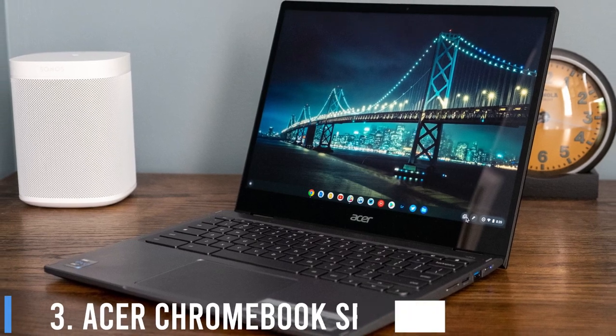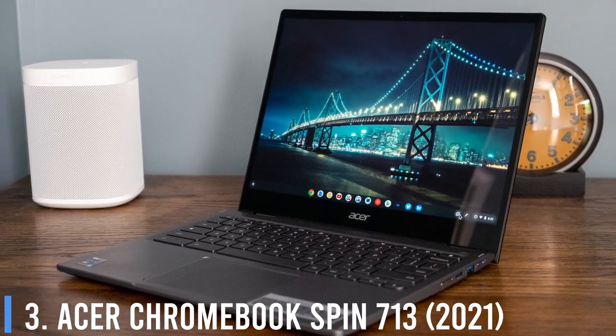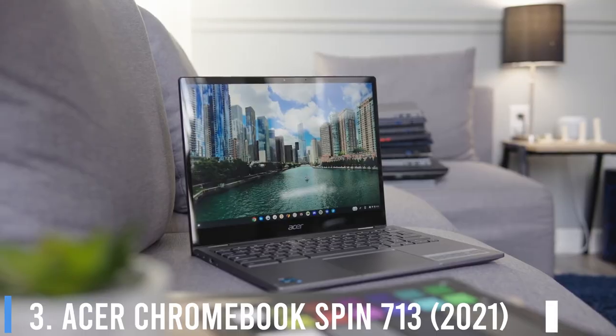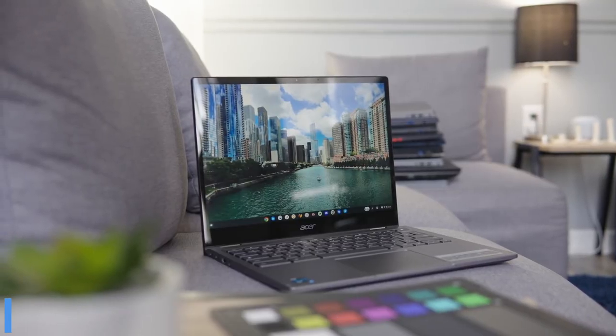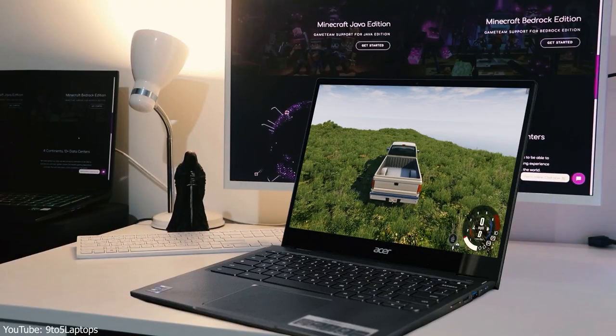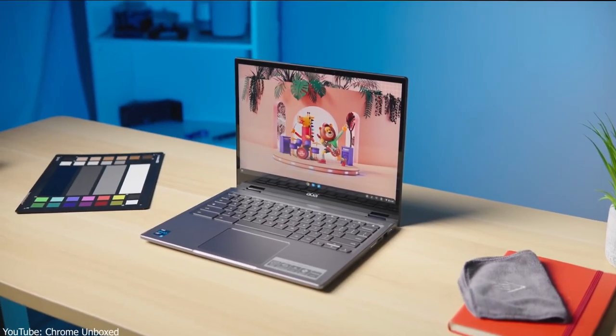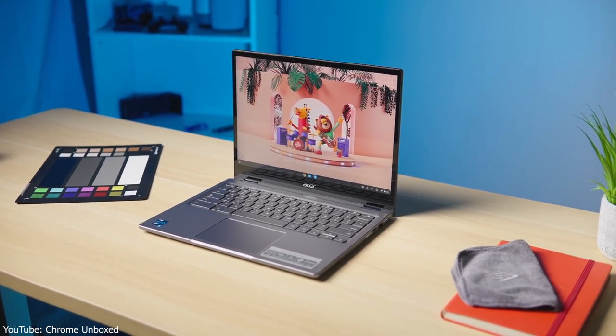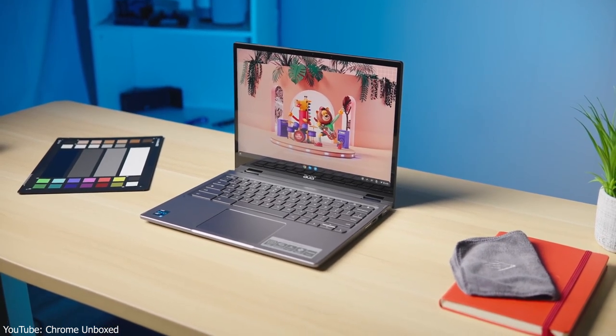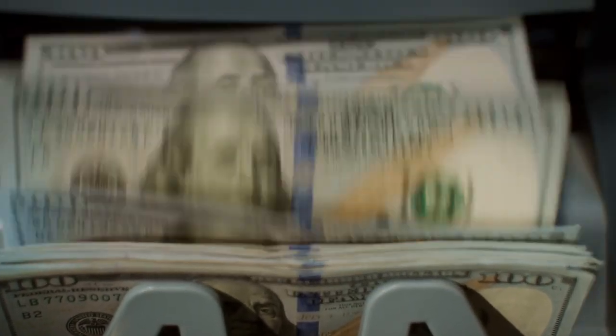Number 3: Acer Chromebook Spin 713. If you don't have the best impression of Acer, let the Chromebook Spin 713 change that for you. The Chromebook has almost everything you could ask for in a laptop, and it costs only $699.